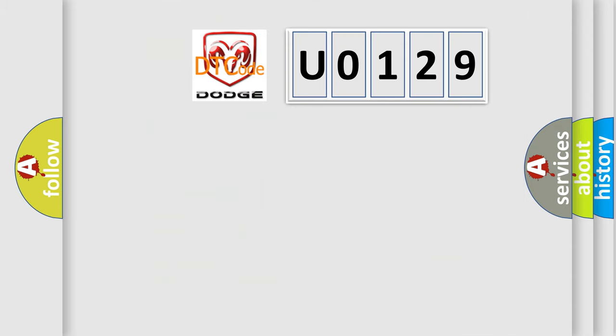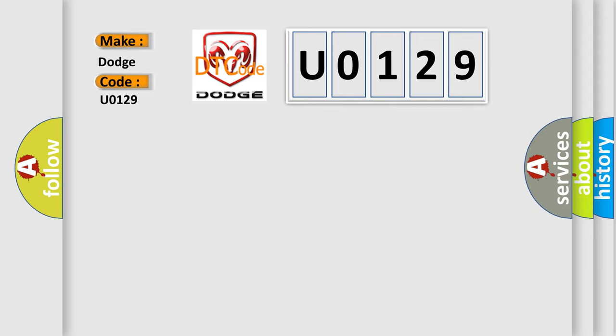So, what does the diagnostic trouble code U0129 interpret specifically for Dodge car manufacturers?